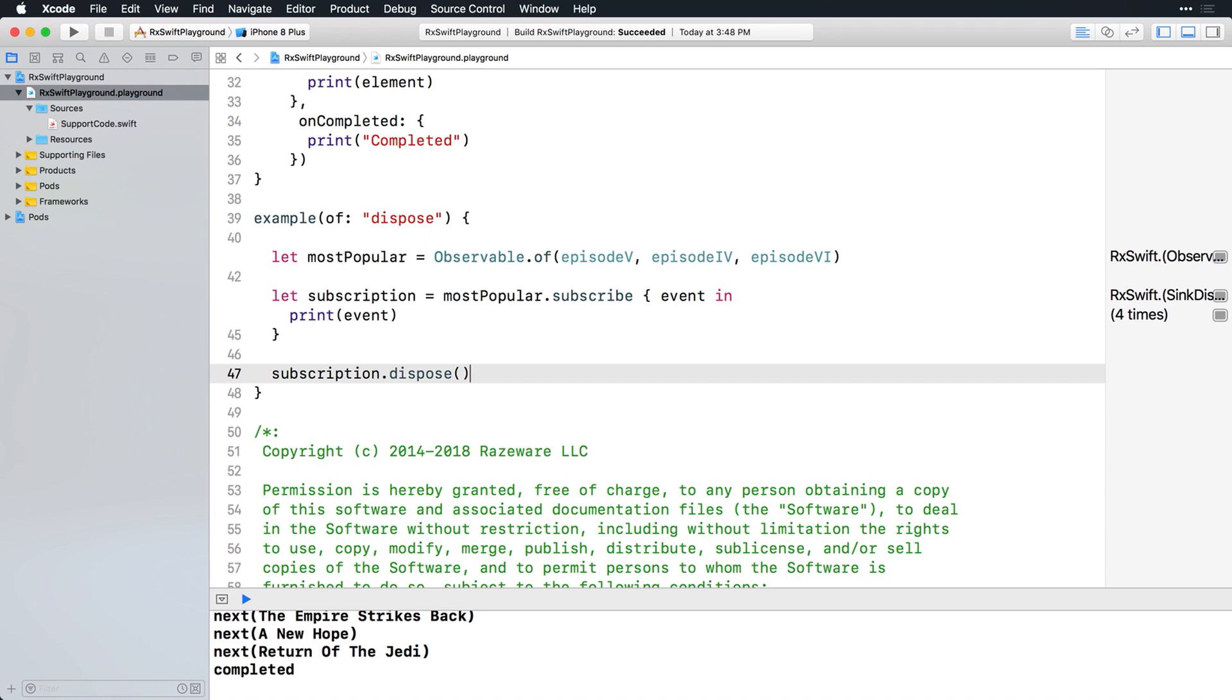However, as you'll see a bit later, observables can be constructed that can continue to emit events until a stop event, that is, an error or completed event, occurs. In those cases especially, you're going to want to make sure you cancel subscriptions in order to avoid leaking memory.